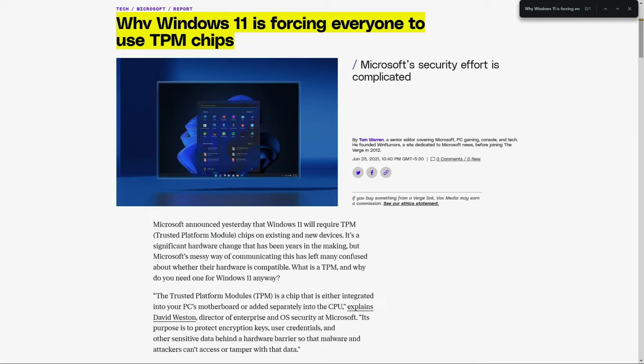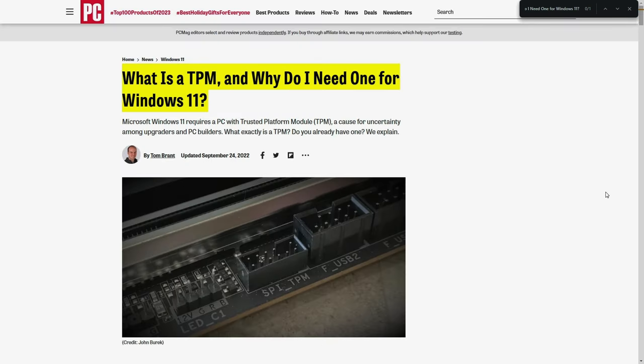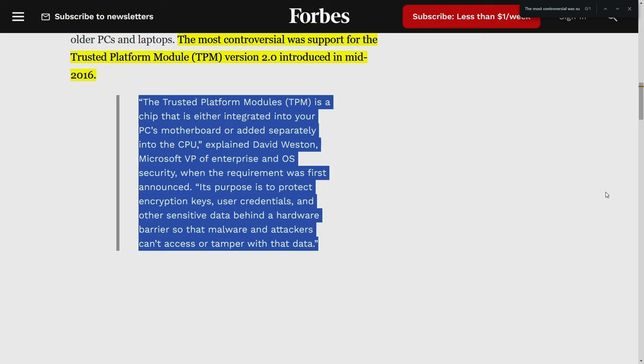With the announcement of Windows 11, Microsoft also introduced the requirement of TPM version 2.0 chip on our motherboards for the installation of Windows 11. For those not familiar with the term TPM, it actually stands for Trusted Platform Module.